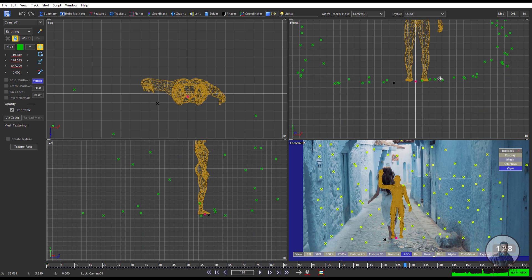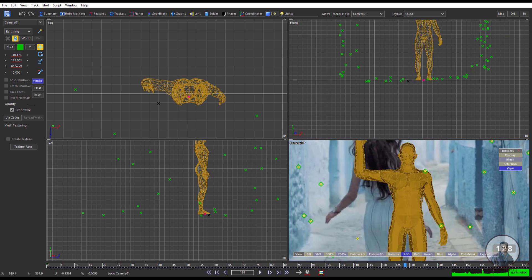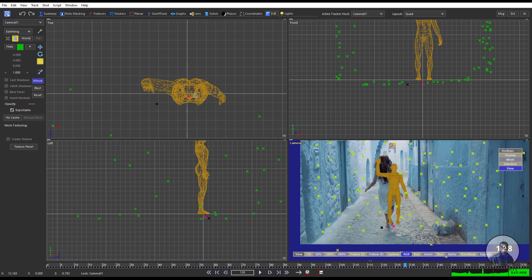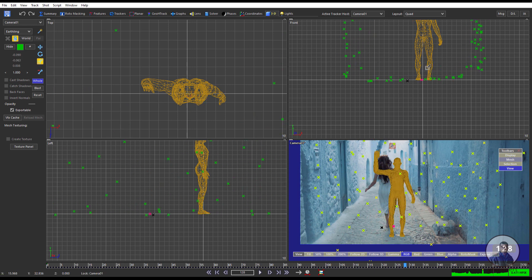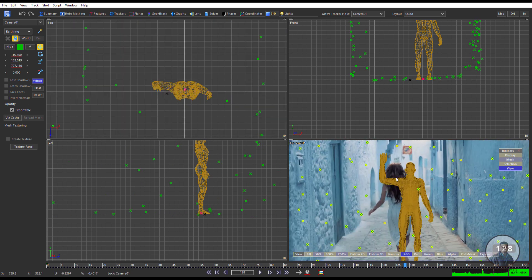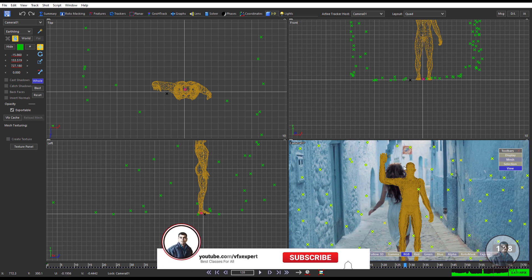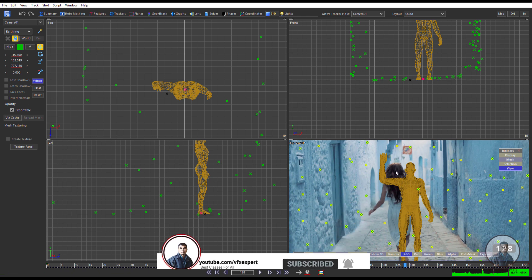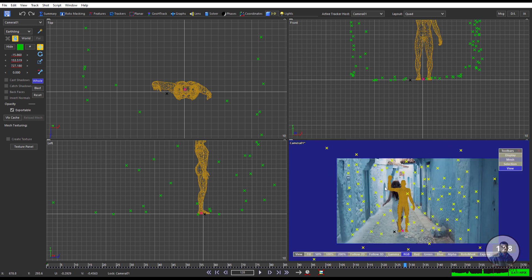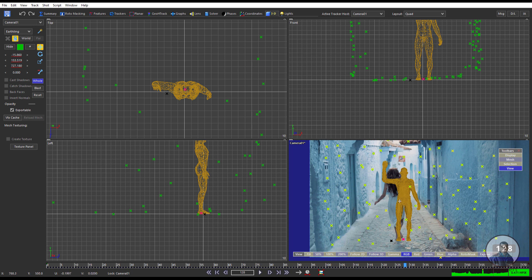This is manual scene scaling inside Synthesize. Take the scale tool again and adjust the scale. Approximately this is near to this character height. This character may be around 5 feet 5 inches. Roughly I have adjusted this scene scale — not perfectly, but we can understand how scene scaling works here.